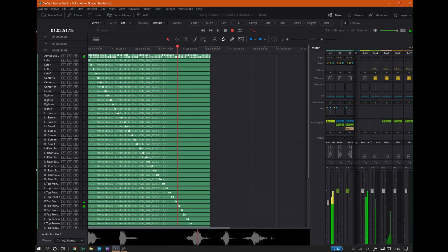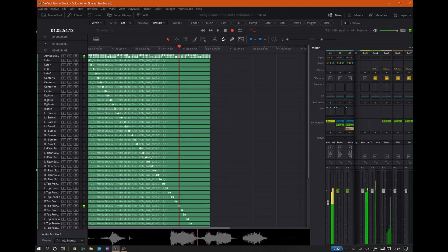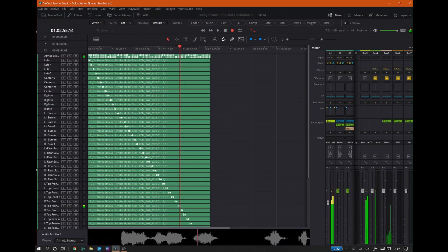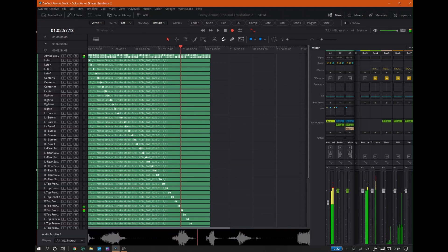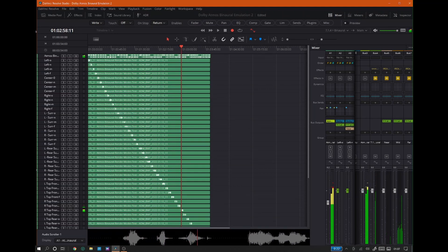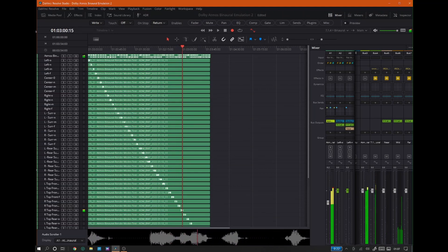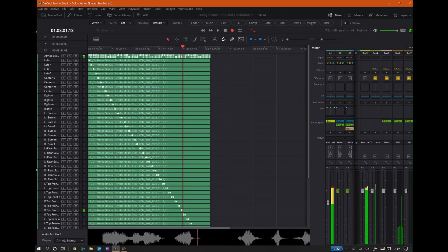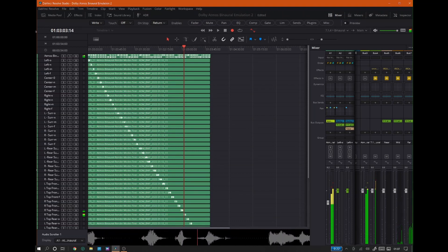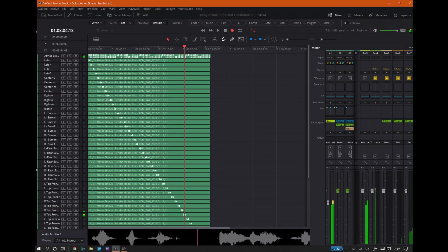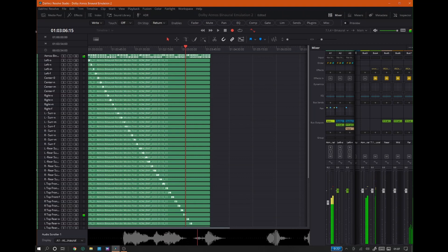Right top front binaural render mode: Off. Right top front binaural render mode: Near. Right top front binaural render mode: Mid. Right top front binaural render mode: Far.